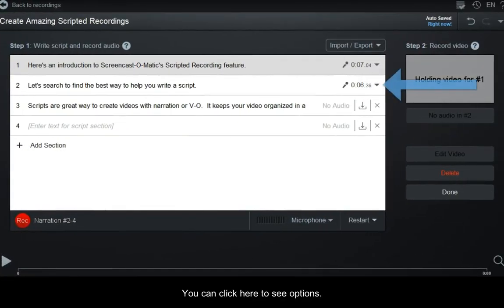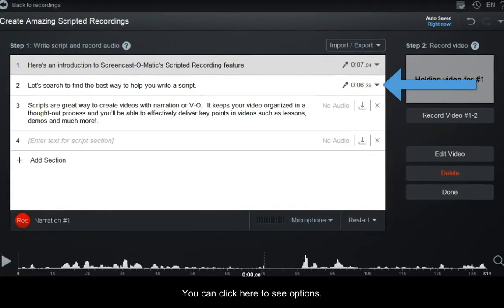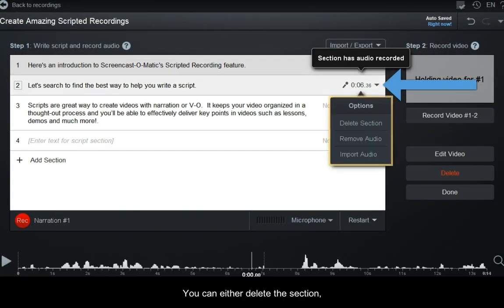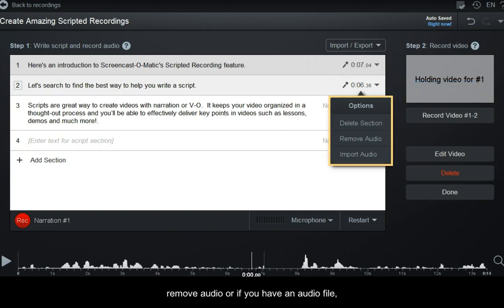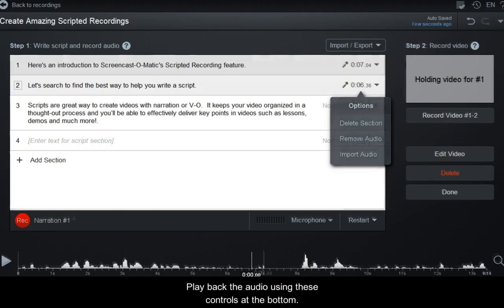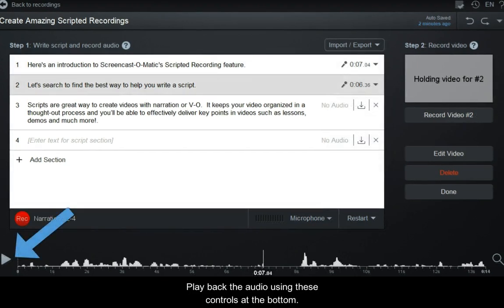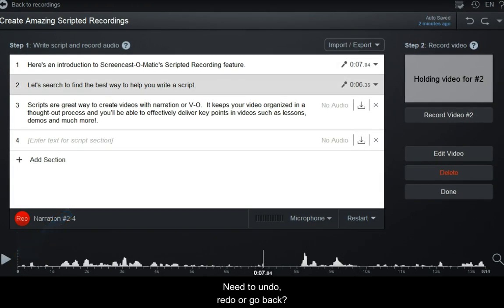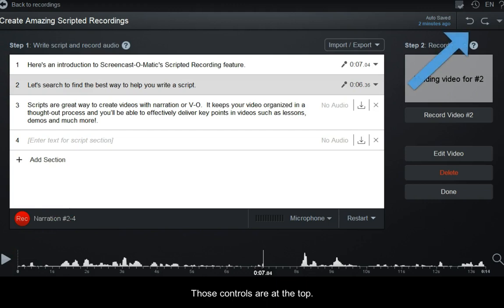You can click here to see options. You can either delete the section, remove audio, or if you have an audio file, you can import audio. Play back the audio using these controls at the bottom. Need to undo, redo or go back? Those controls are at the top.